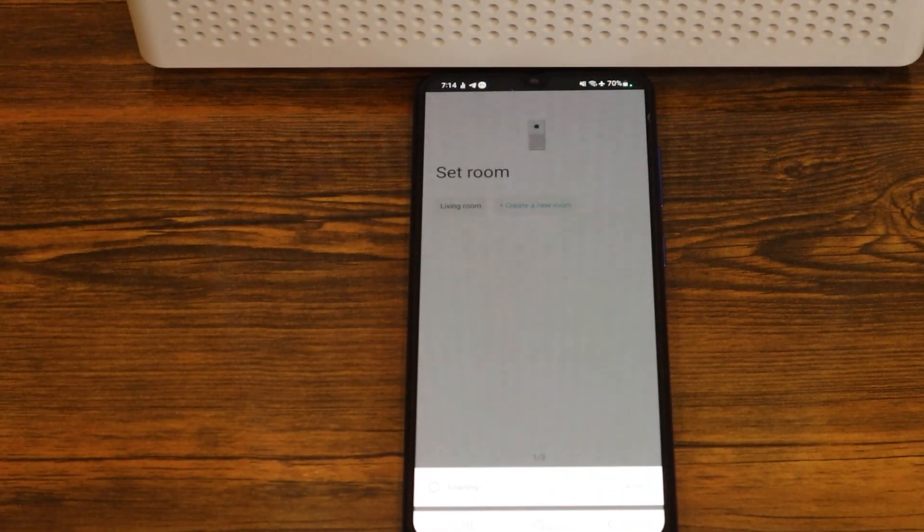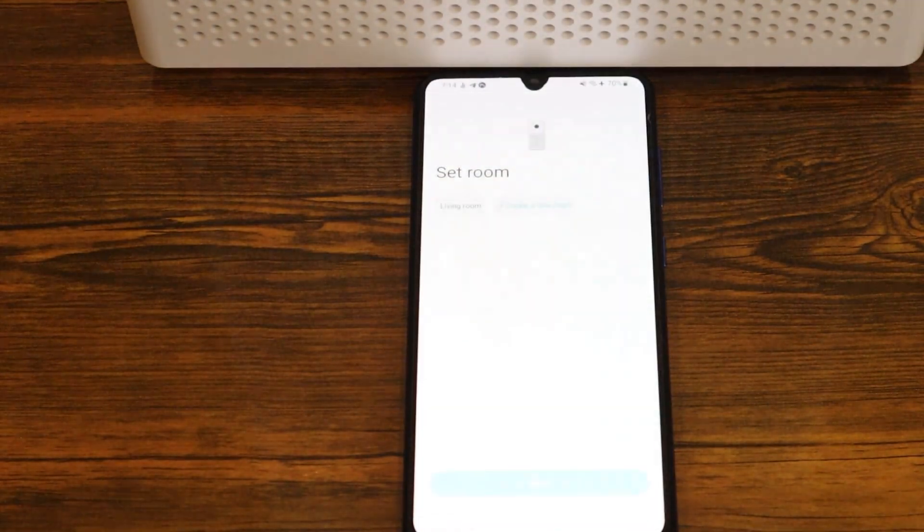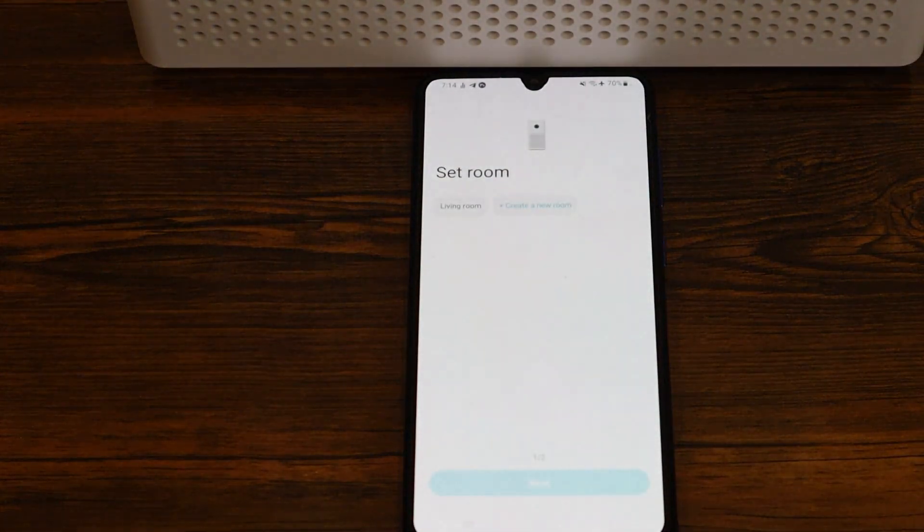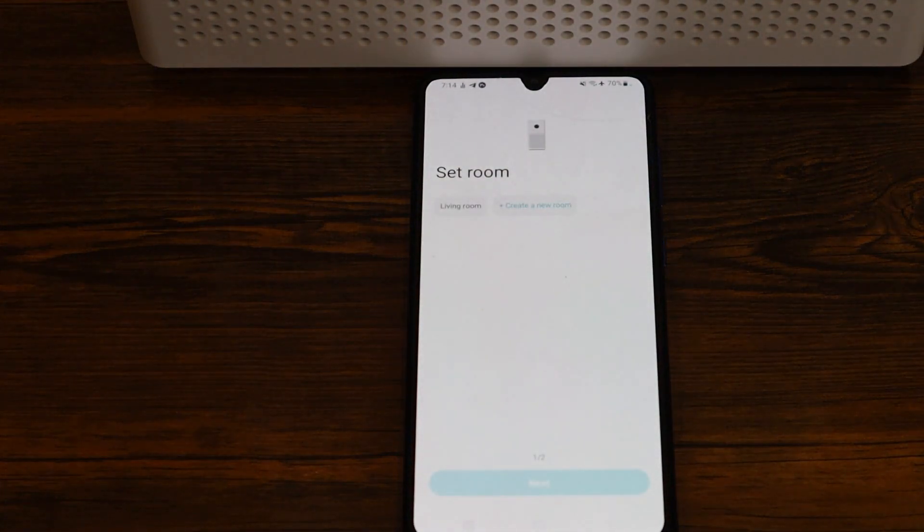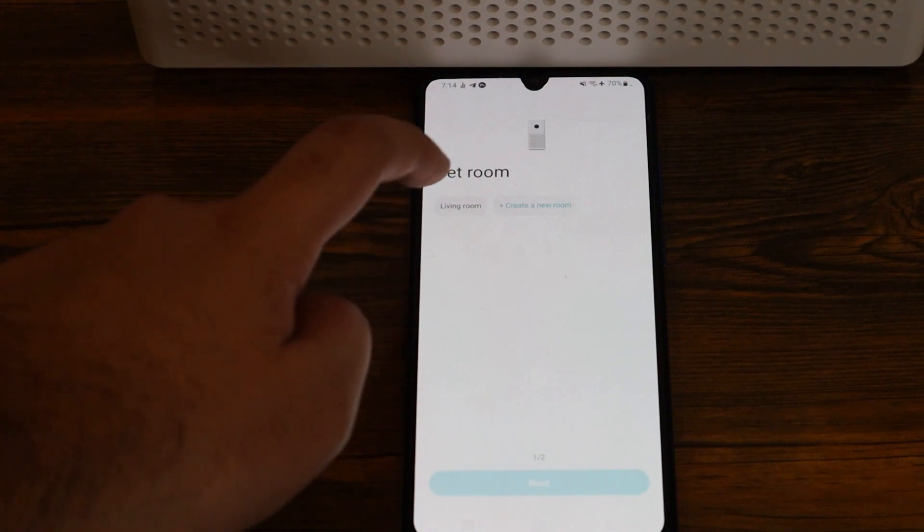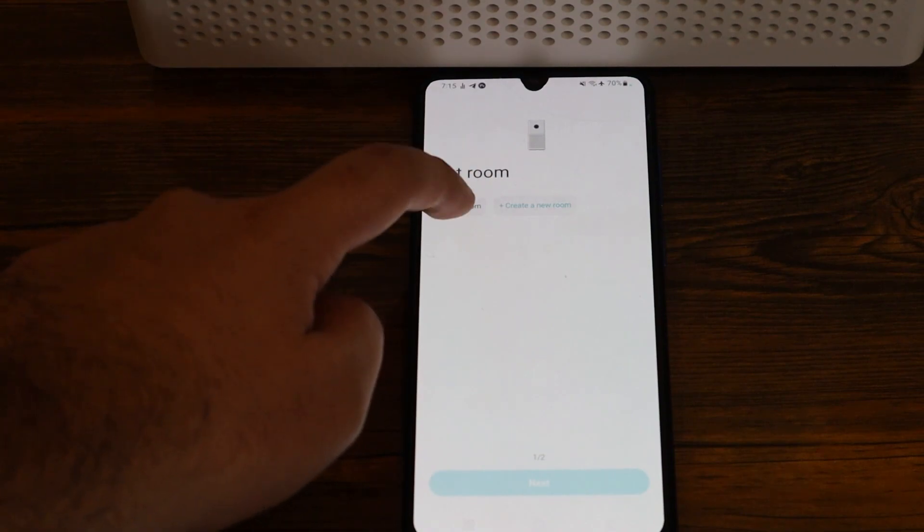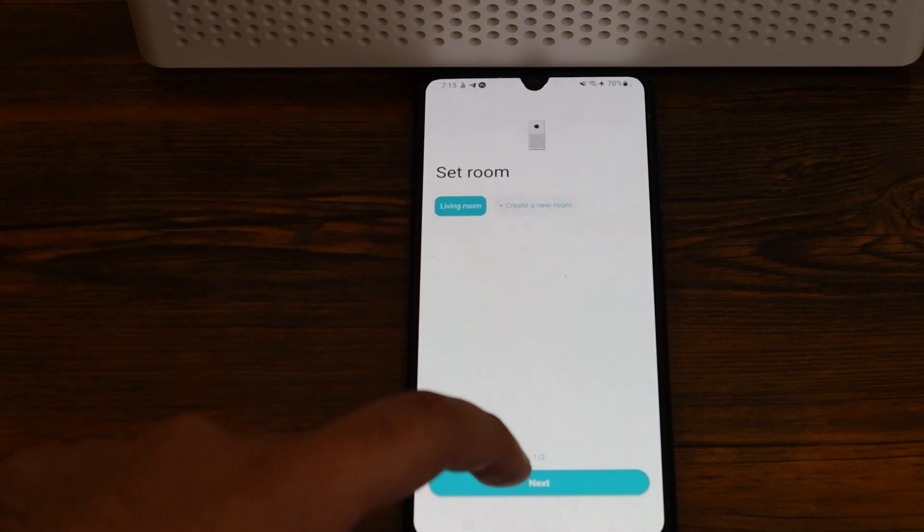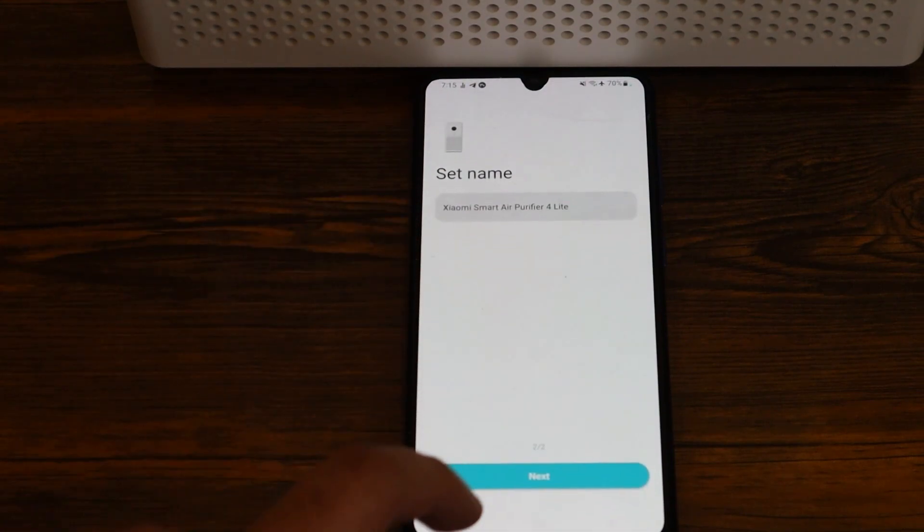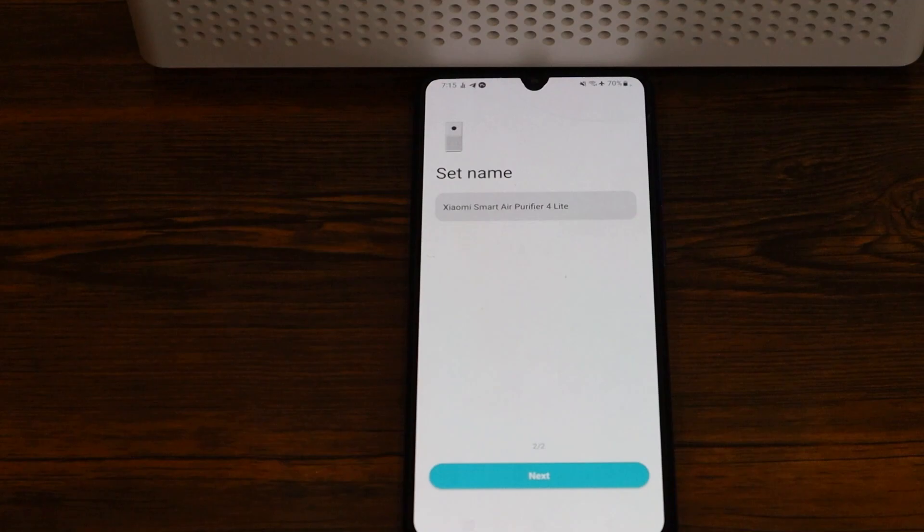Once it automatically connects to the device, you can set the room, I'm going to add living room, then you can set the device name, I'm going to leave it as it is, and click on next.